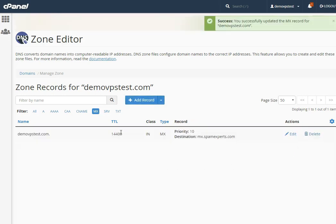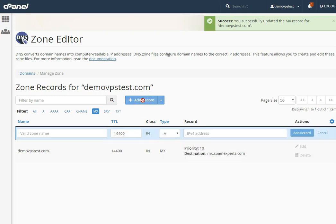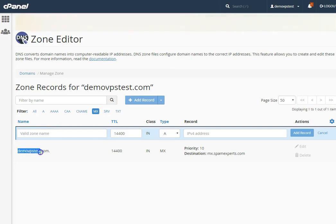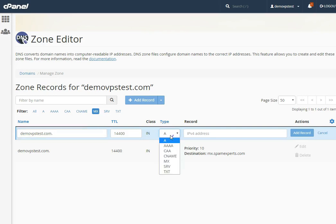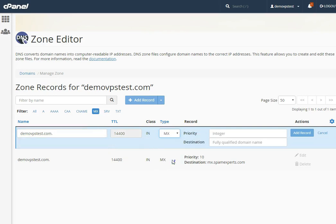To add another MX record, click on the Add Record button. In the name field, enter the domain name. Leave the TTL and class fields as they are. In the type field, select MX record. In the priority and destination fields, enter the second MX record and its priority.